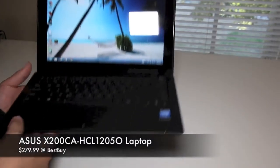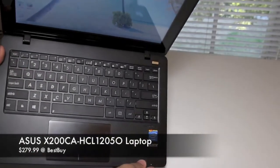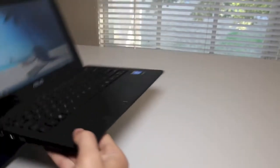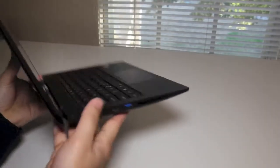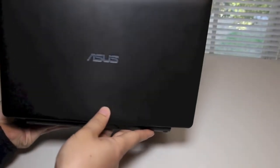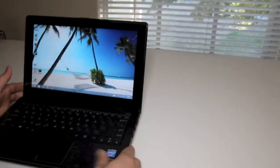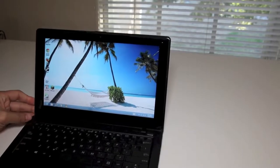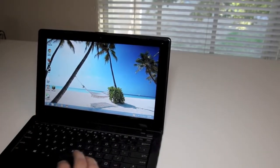This is the Asus X200CA 11.6 inch touchscreen laptop. This laptop features an Intel Celeron 1007U processor running at 1.5GHz, 4GB of RAM, Intel HD graphics based off the Intel HD 2500, and best of all, the retail price is $279.99.